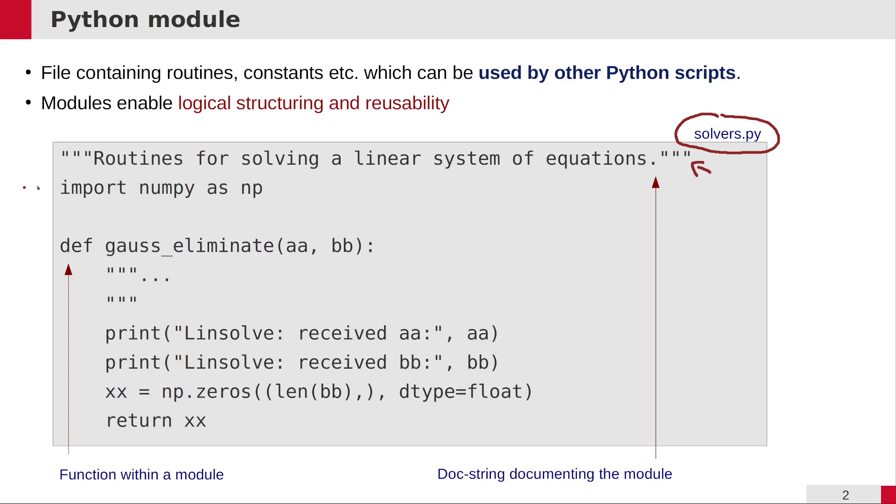Then the usual import statements should follow, and then you can define your functions or classes later, which this module is supposed to offer to other scripts that want to access the functionality of this module.